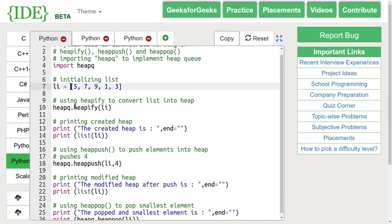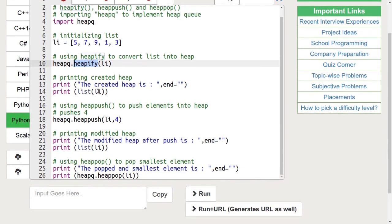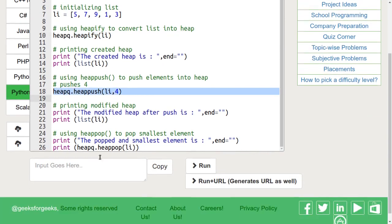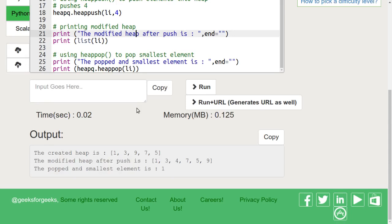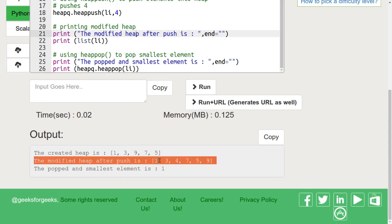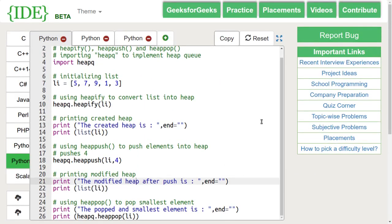Here, we have this list and we are converting it to a heap using the heapify function. We are pushing 4 into this heap and here we are popping one element from it. We can see that this list is converted into a heap. On pushing 4, the heap adjusted itself to maintain the heap property and on popping, the smallest element is printed which is 1.